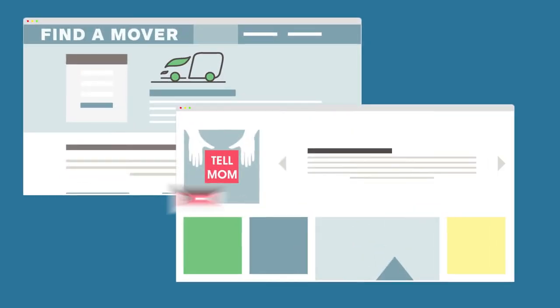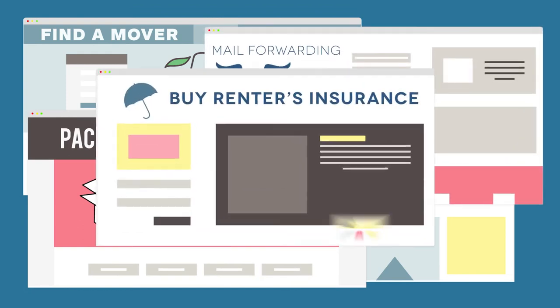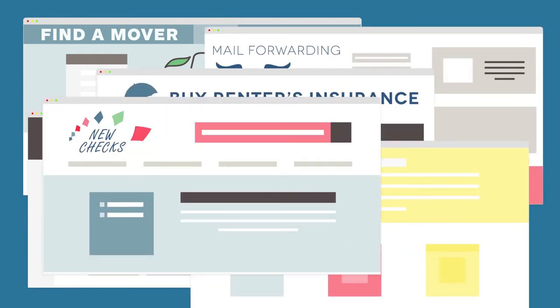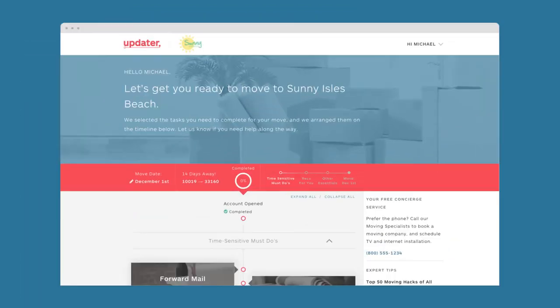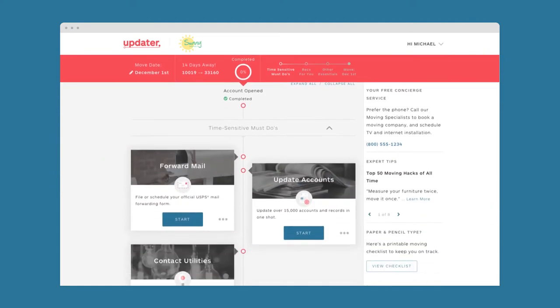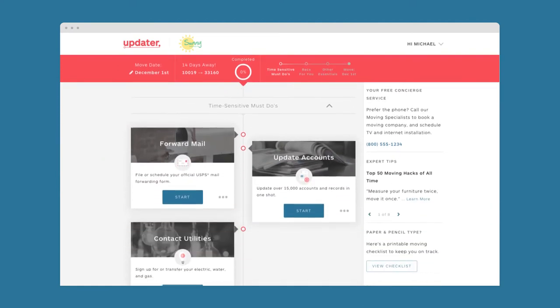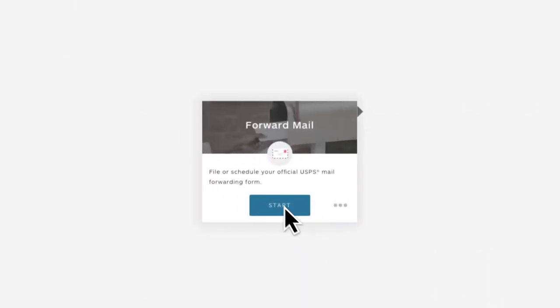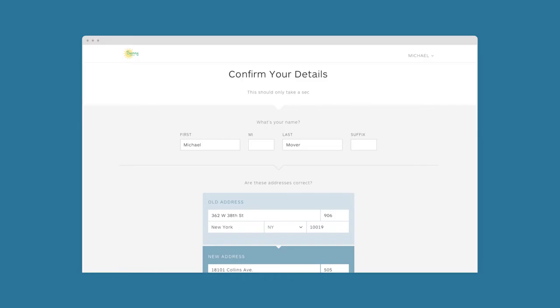Instead of using many tools to help him prepare to move, Michael uses only one, Sunny Apartments branded and customized Updater platform. Let's take a look at how Michael uses Updater. First, he needs to forward his mail, so he simply clicks into Mail Forwarding and voila!